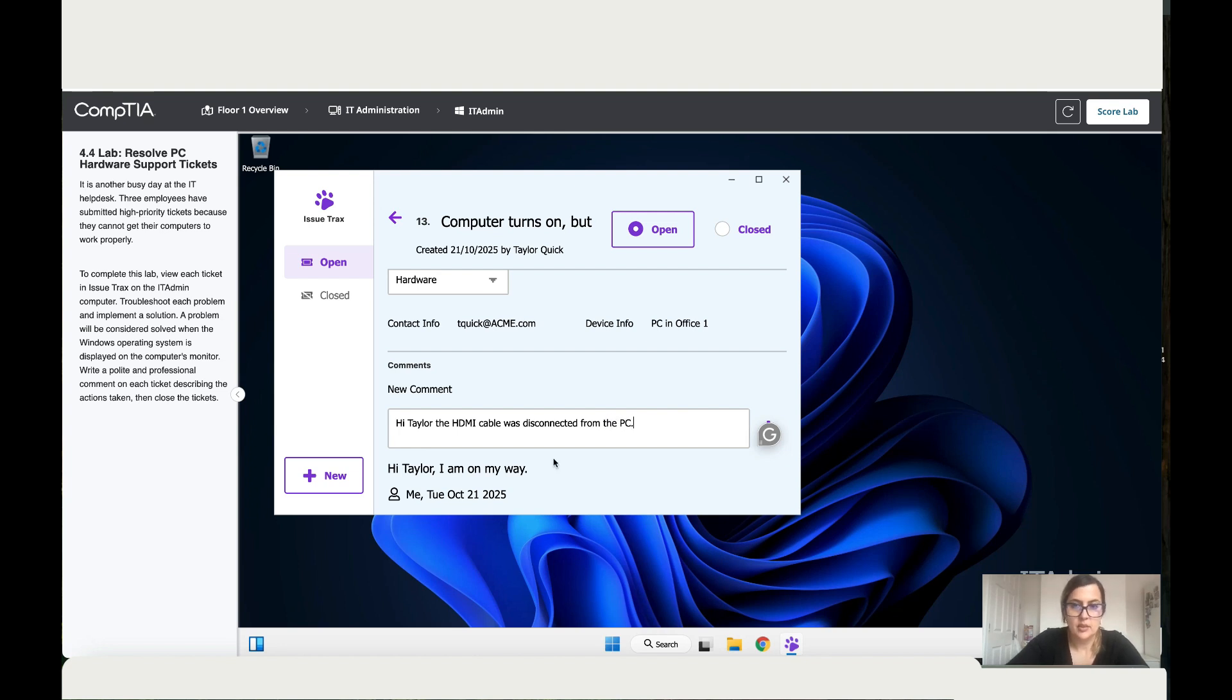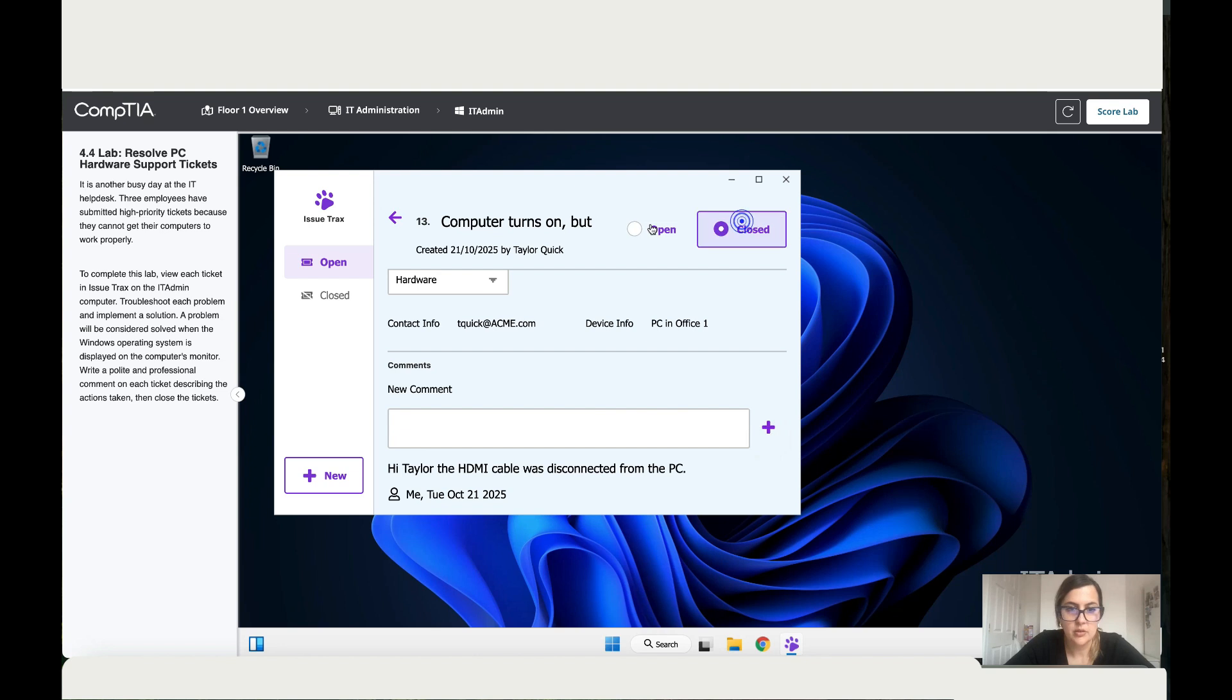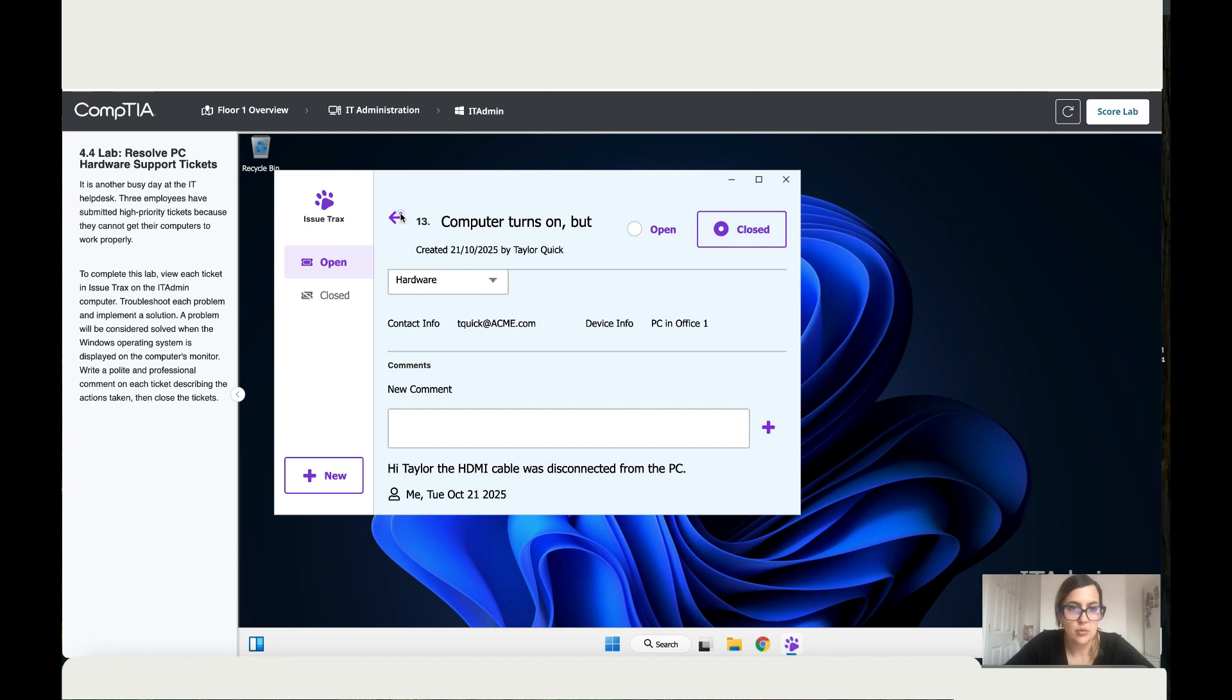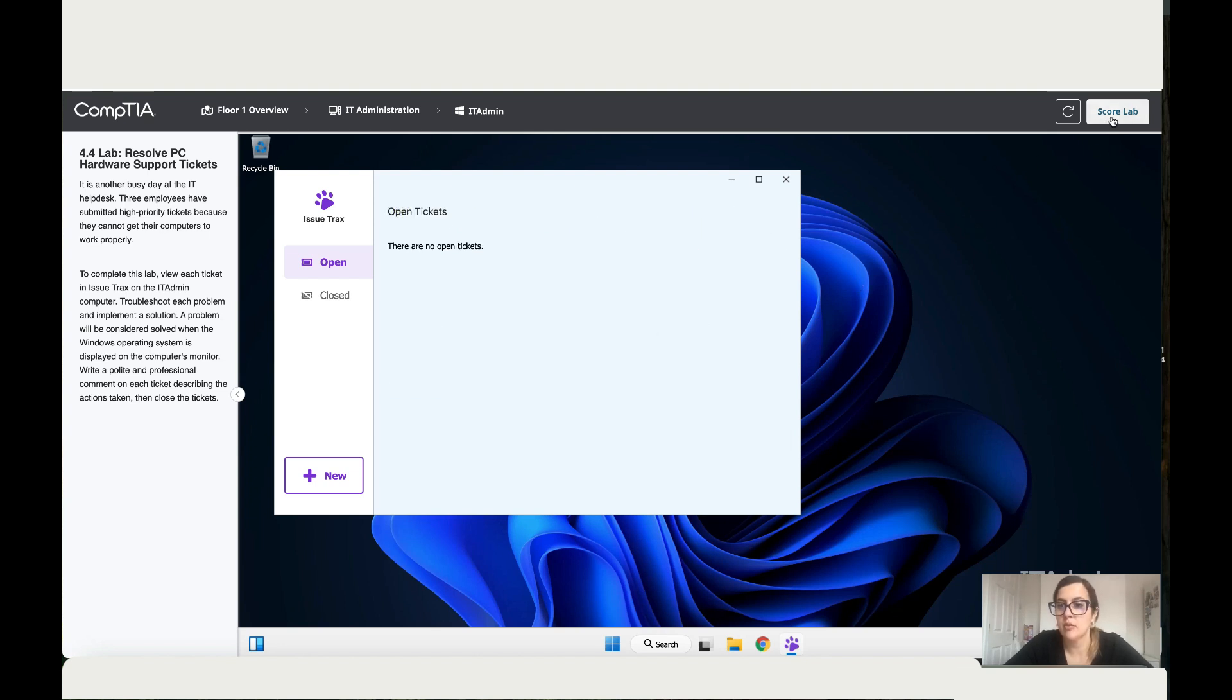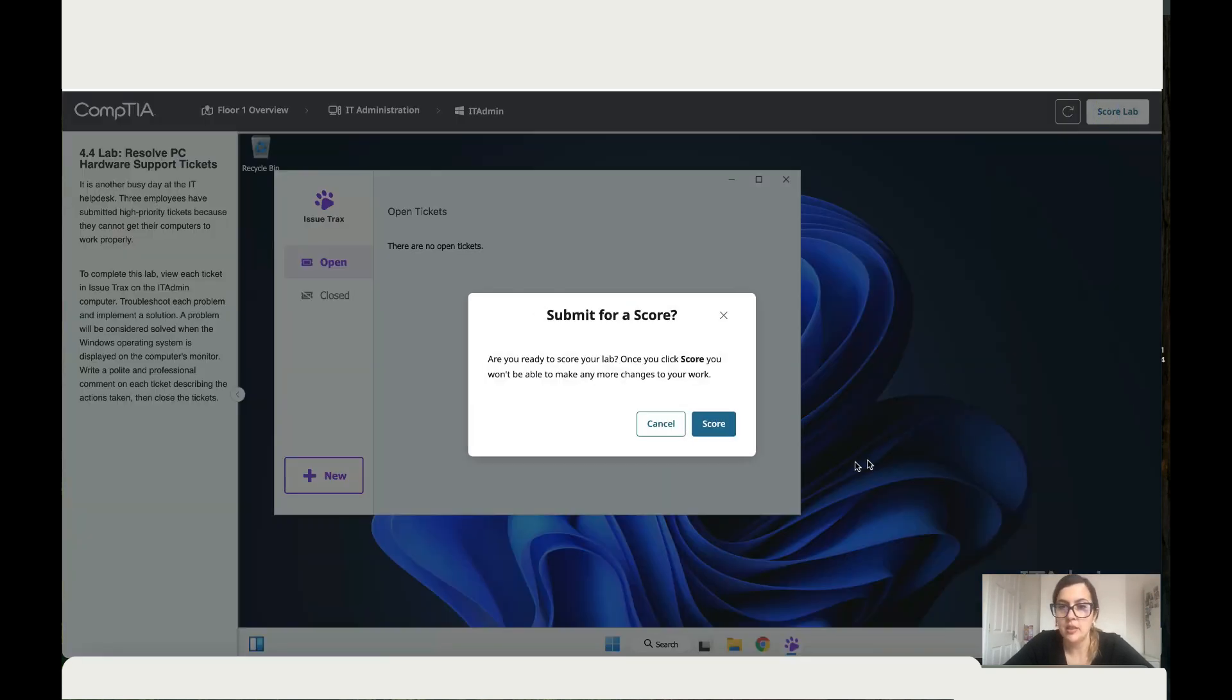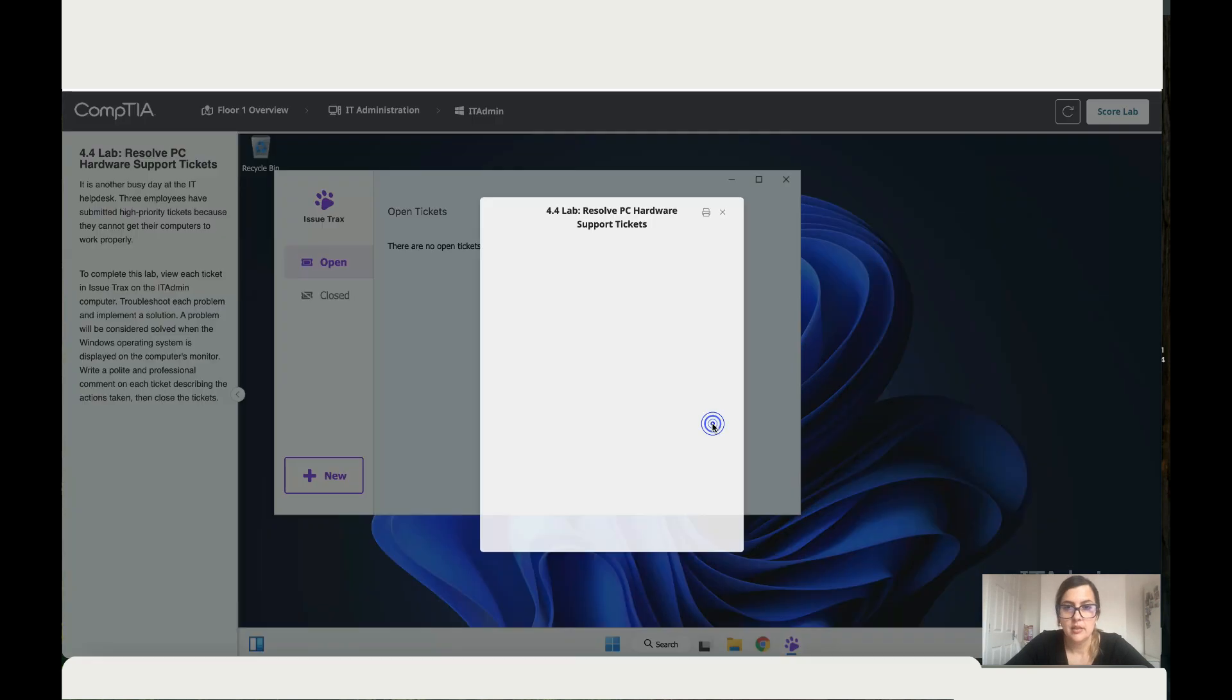Okay, so let's add that, close. Let's go back. So now we've sorted all the tickets. So let's go to lab score, score, and it's a hundred.